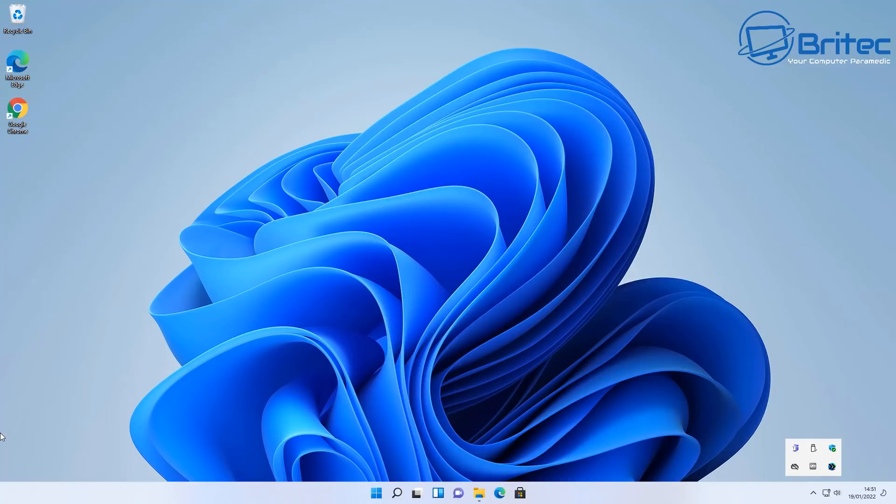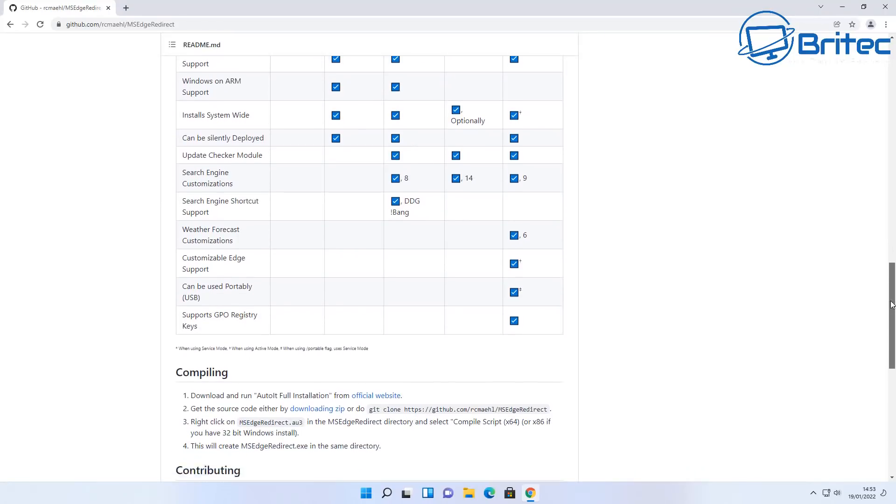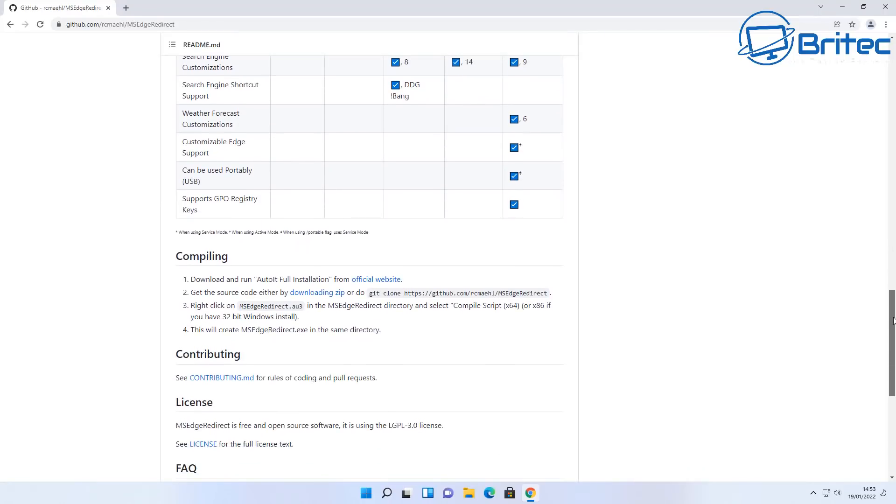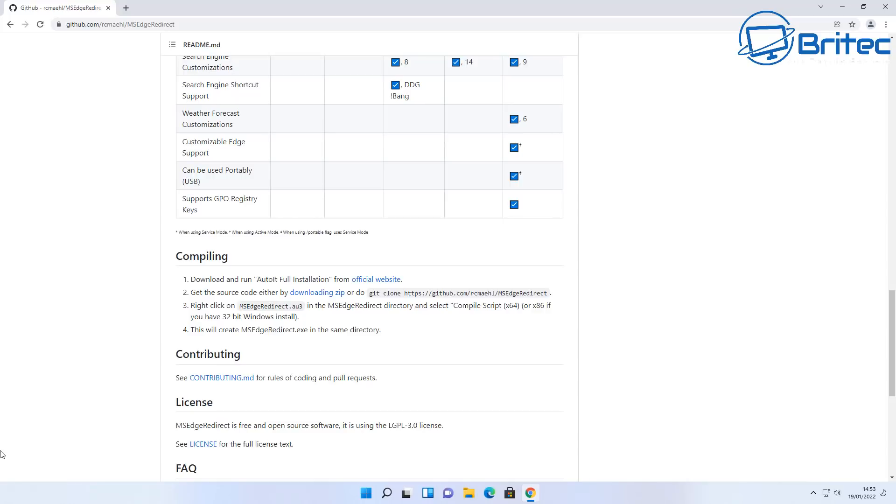So this little application is a really decent little application. I hope Robert keeps up his hard work and keeps this program up to date until Microsoft maybe reverse their choice to let you choose whatever browser you want to open those links up into. For some reason I just don't think that's going to happen because Microsoft do want to force you to use Microsoft Edge in some way shape or form.